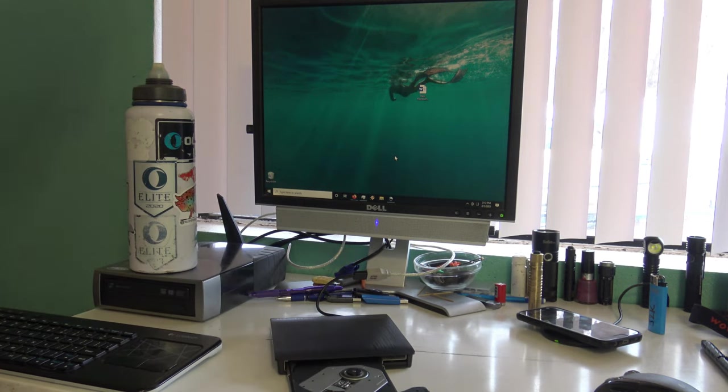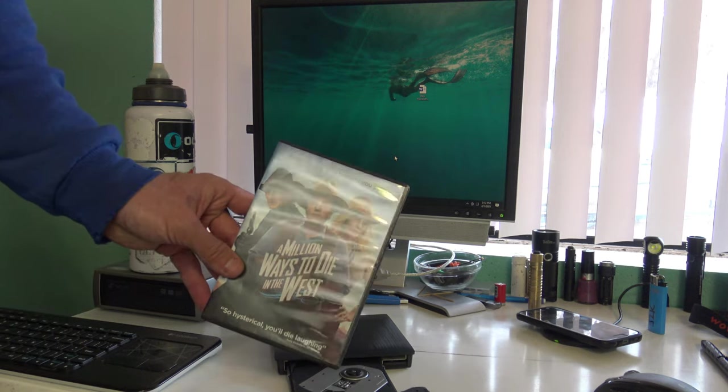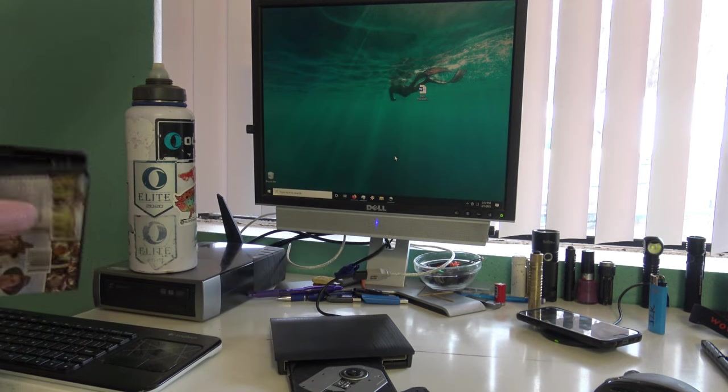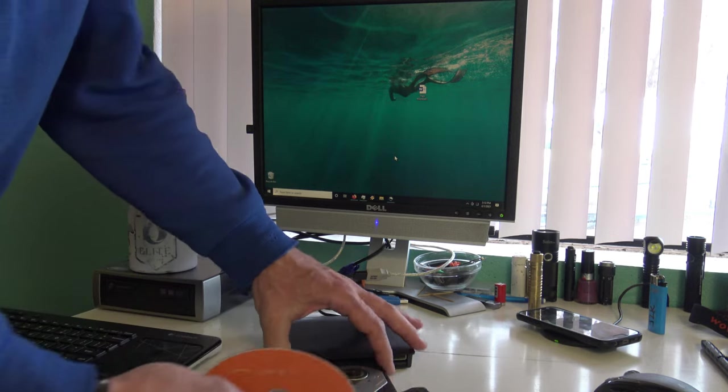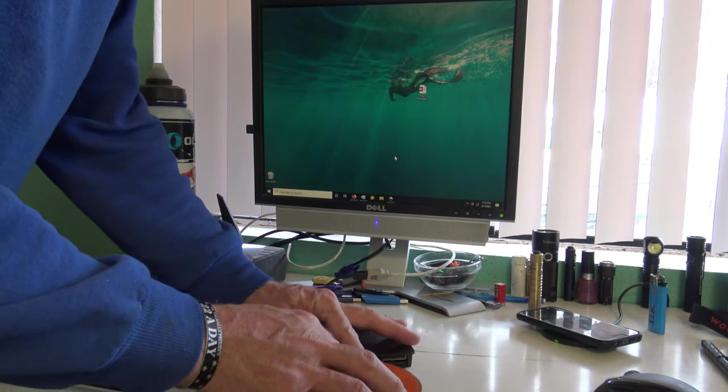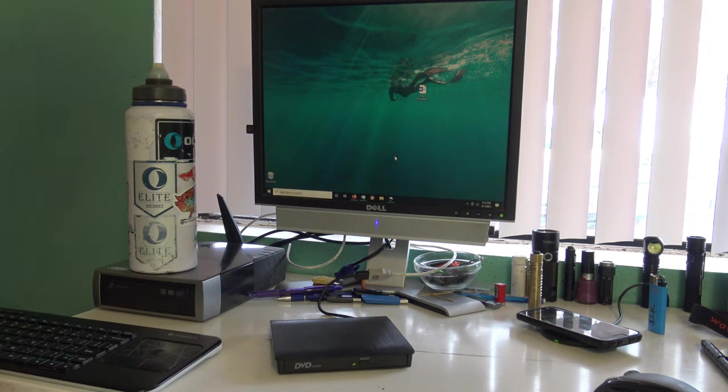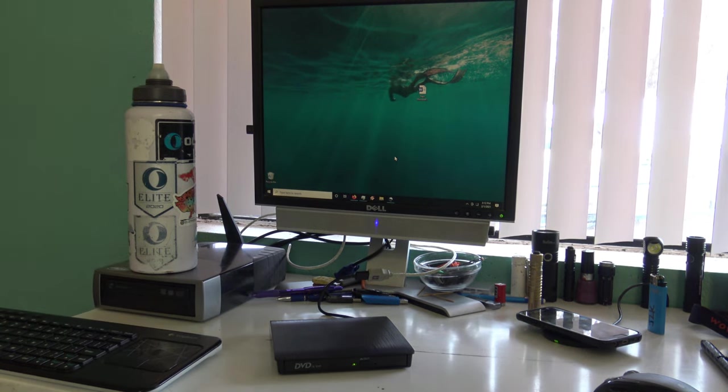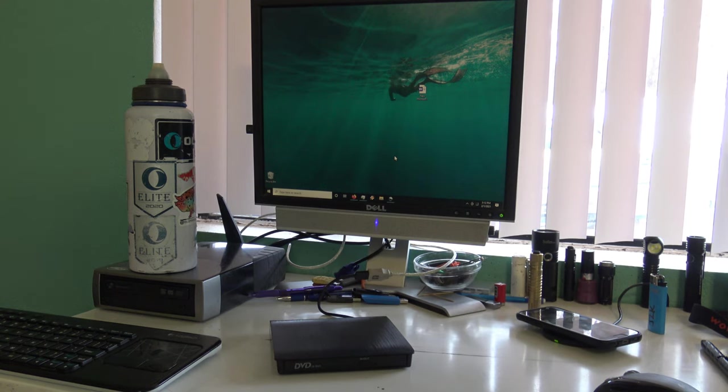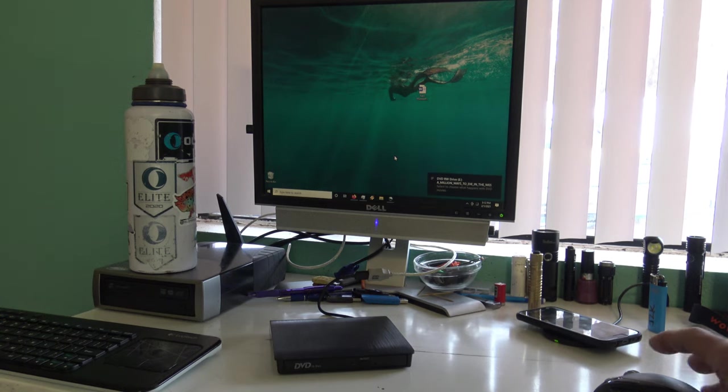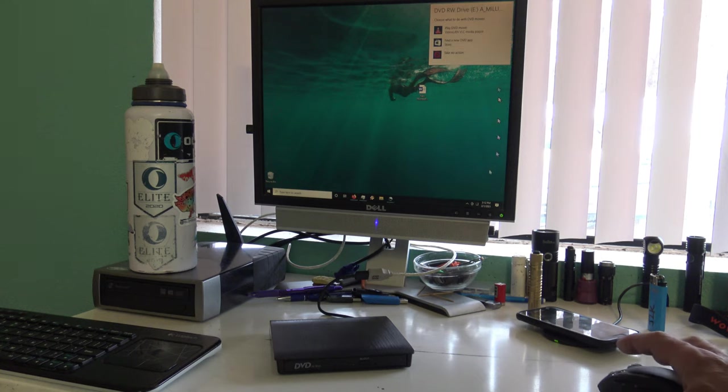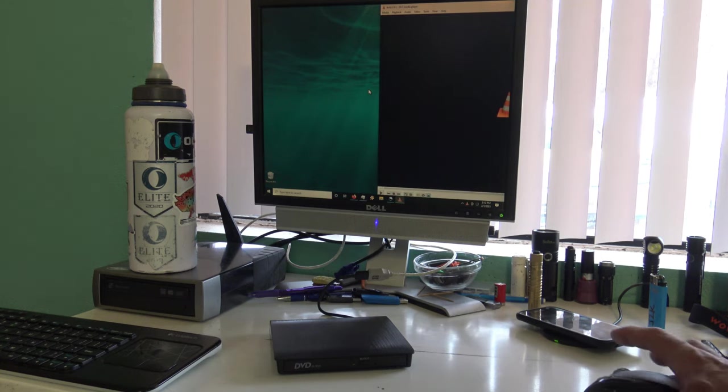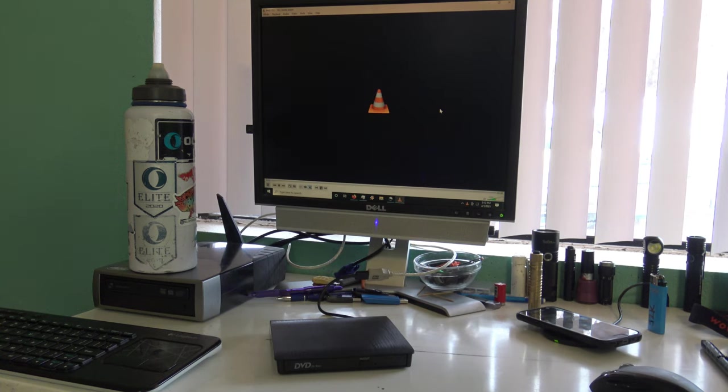I've got a movie here, so let's put it in and see what happens. We'll close that tray. We should get the autoplay window in a second. You can see the activity light working, and so far it's looking good. Select to choose what happens—let's play DVD and go full screen.